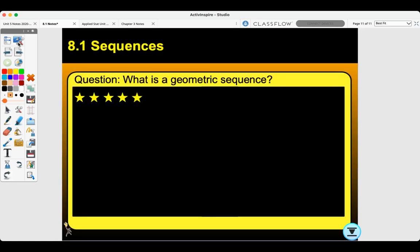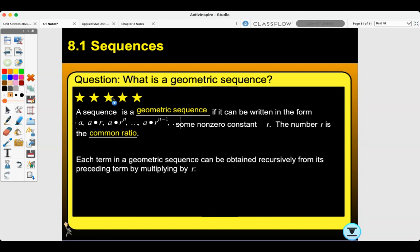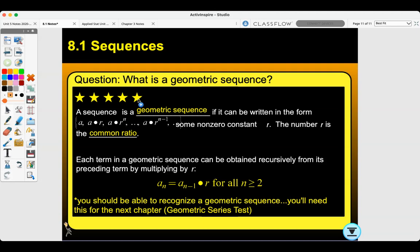The last thing we'll talk about is: what is a geometric sequence? A sequence is a geometric sequence if it can be written in the form a, then a times r, then a times r squared, all the way to a times r to the n minus one, for some non-zero constant r. The number r is the common ratio. Each term in a geometric sequence can be obtained recursively from its preceding term by multiplying by r. You need to be able to recognize a geometric sequence for the next chapter's geometric series test, so you may want to go back and review that.